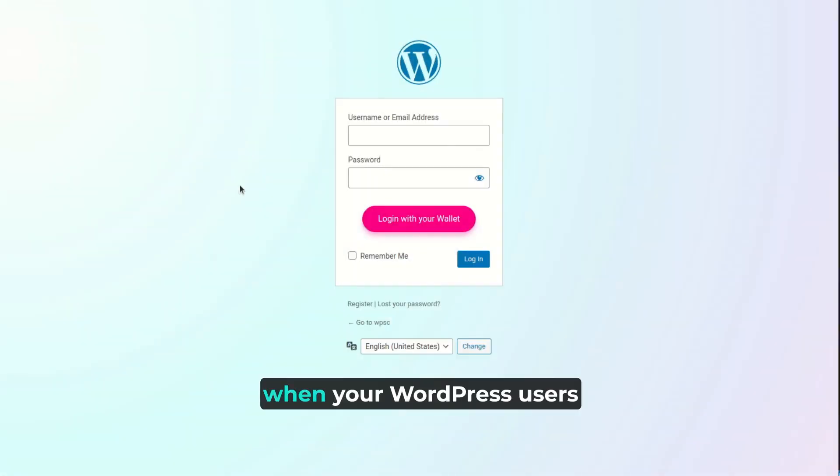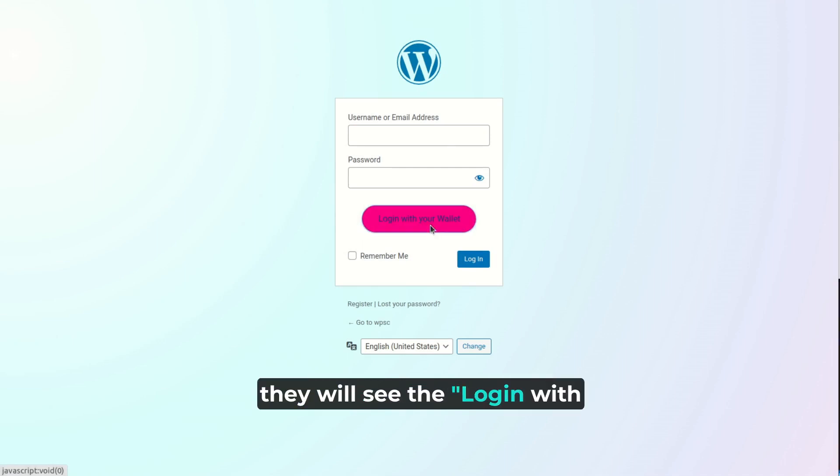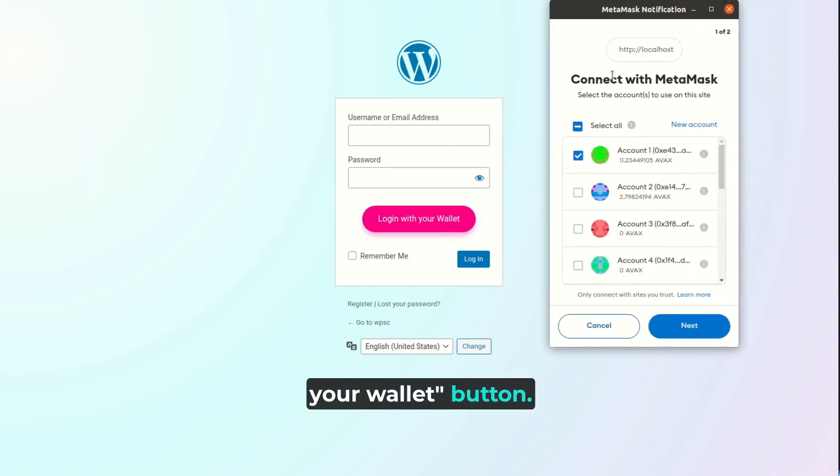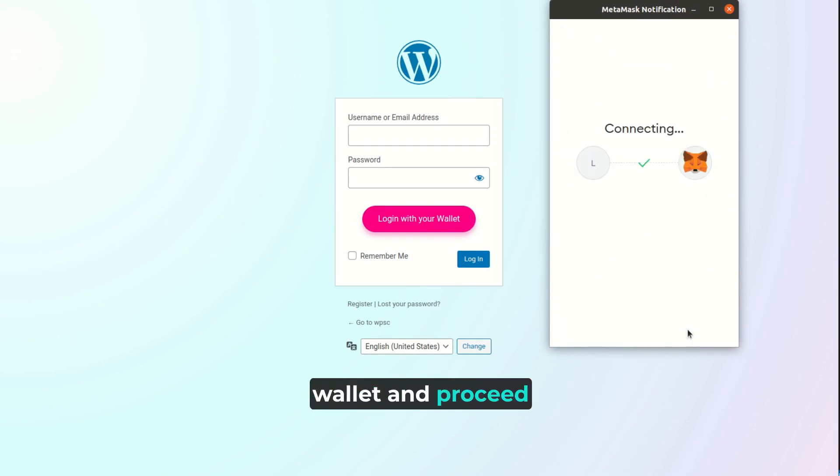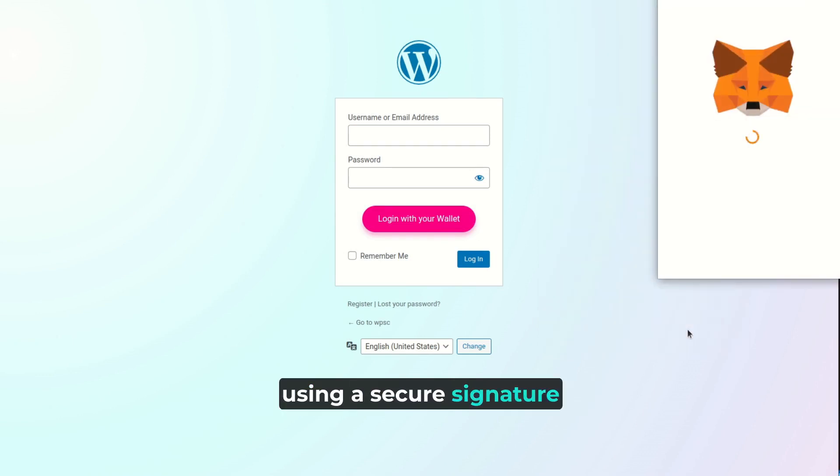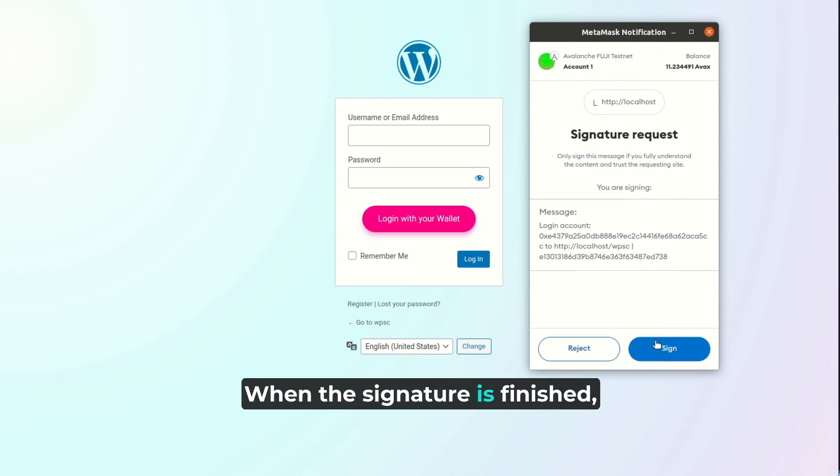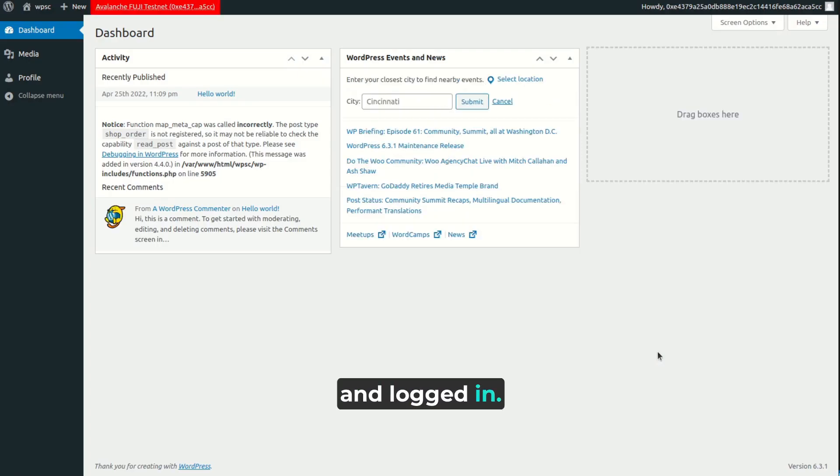Now, when your WordPress users try to log in, they will see the Login with your wallet button. This will open the user's crypto wallet and proceed with the login, using a secure signature for this. When the signature is finished, the user will be registered and logged in.